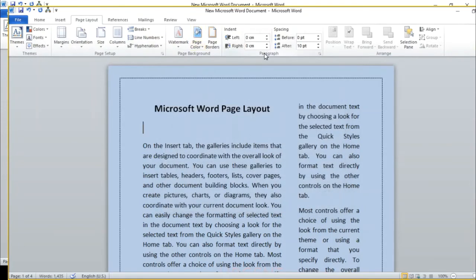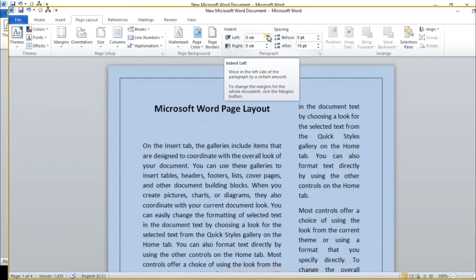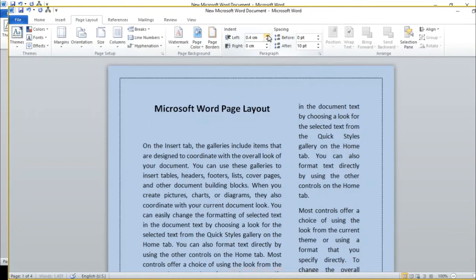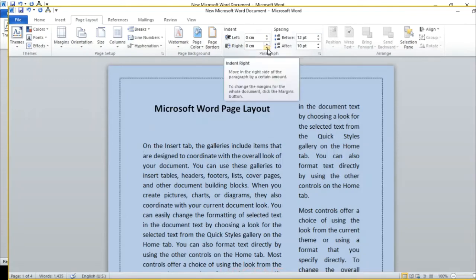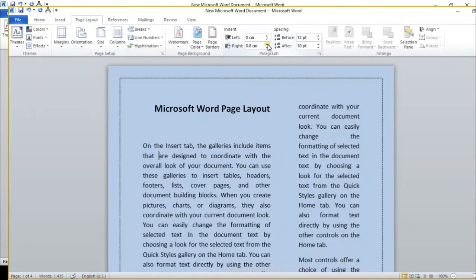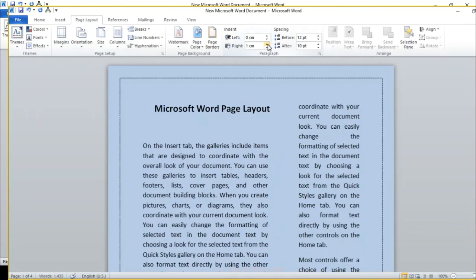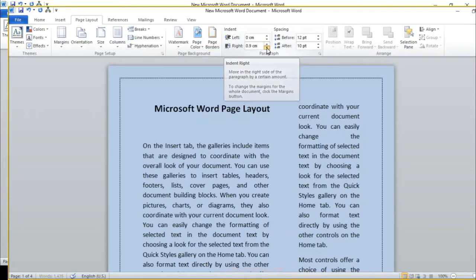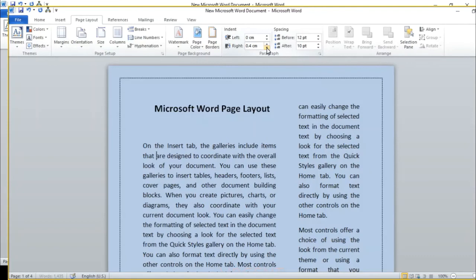Next are paragraph-related options. Indentation — if we need to indent a paragraph on the left side, we can add numbers to set the indent. If we need to indent on the right side, we can change the paragraph indentation accordingly to create space on the right side. If we want zero indentation, we can return to the original settings.